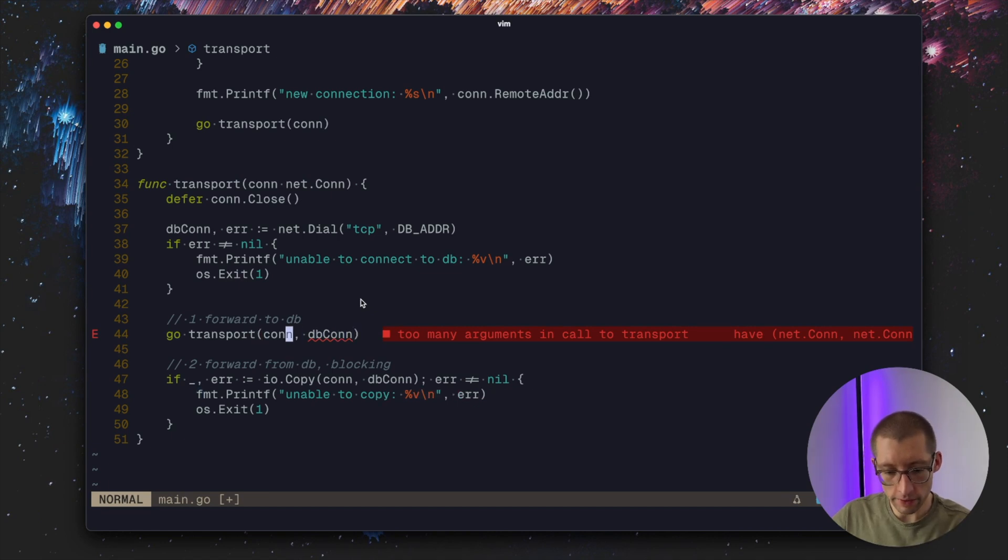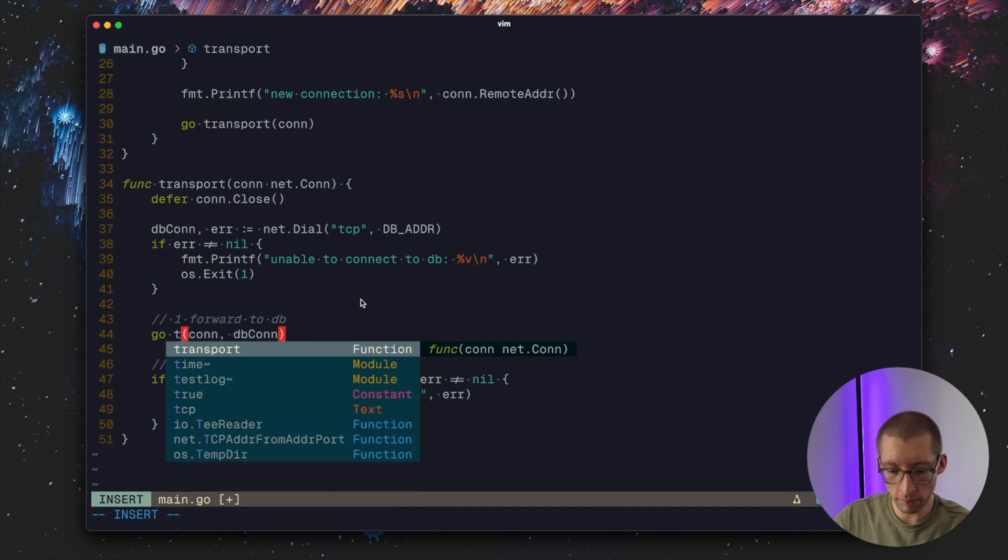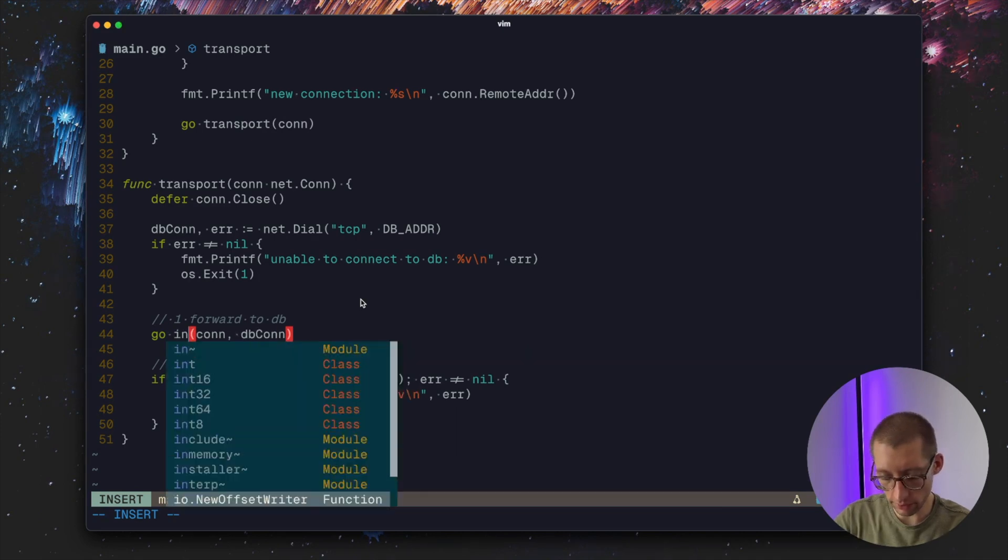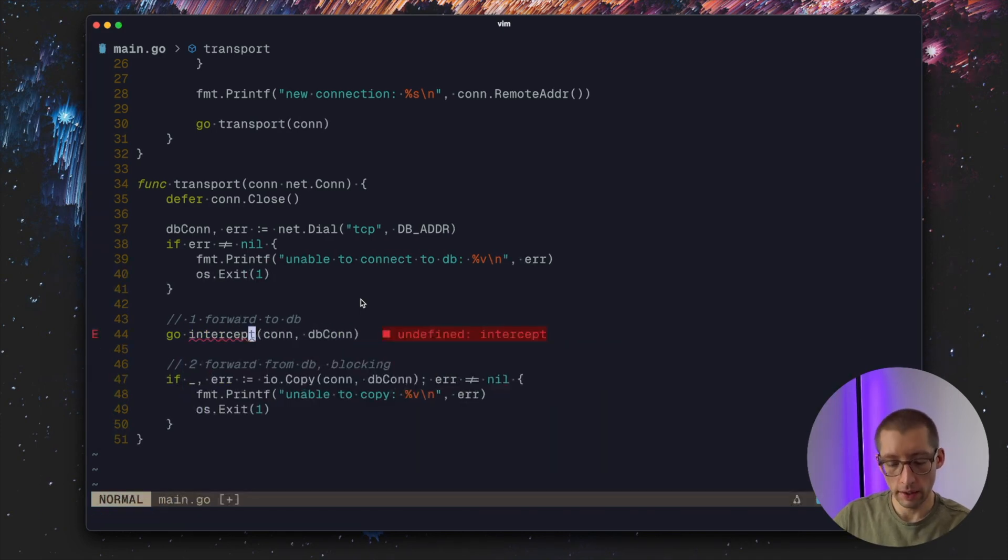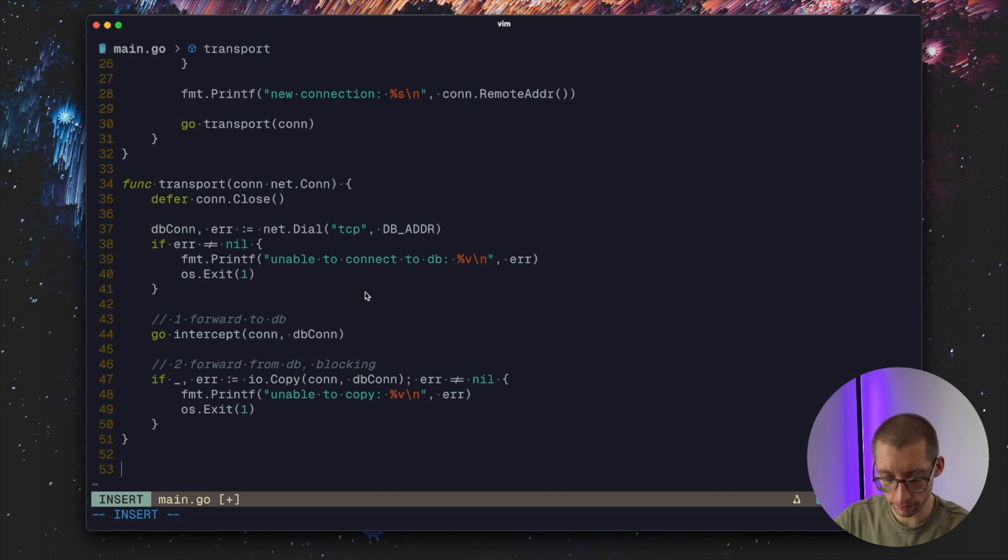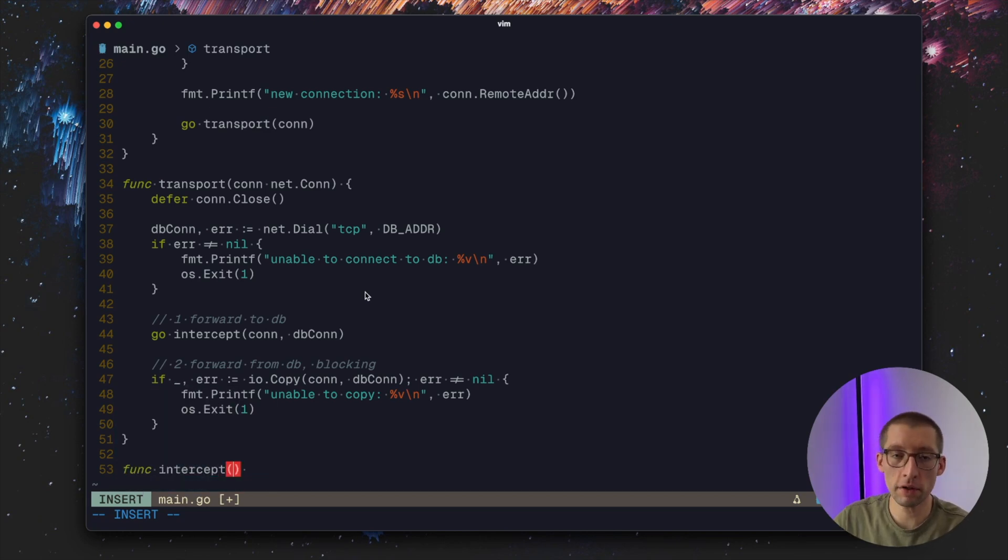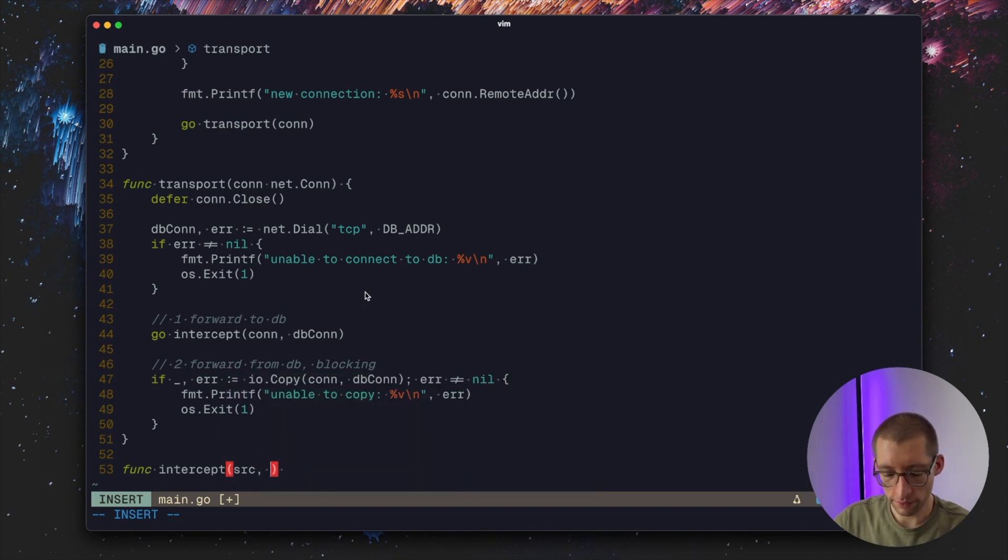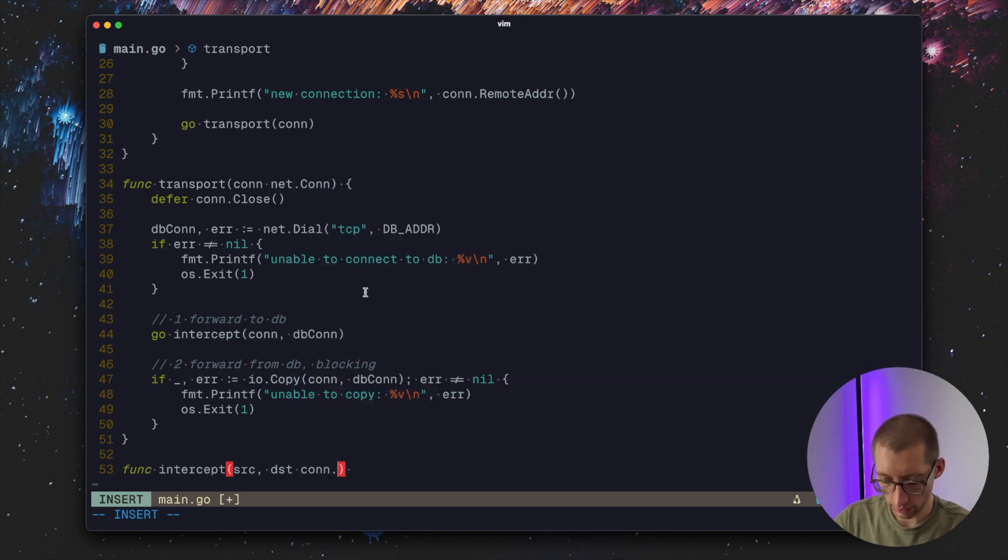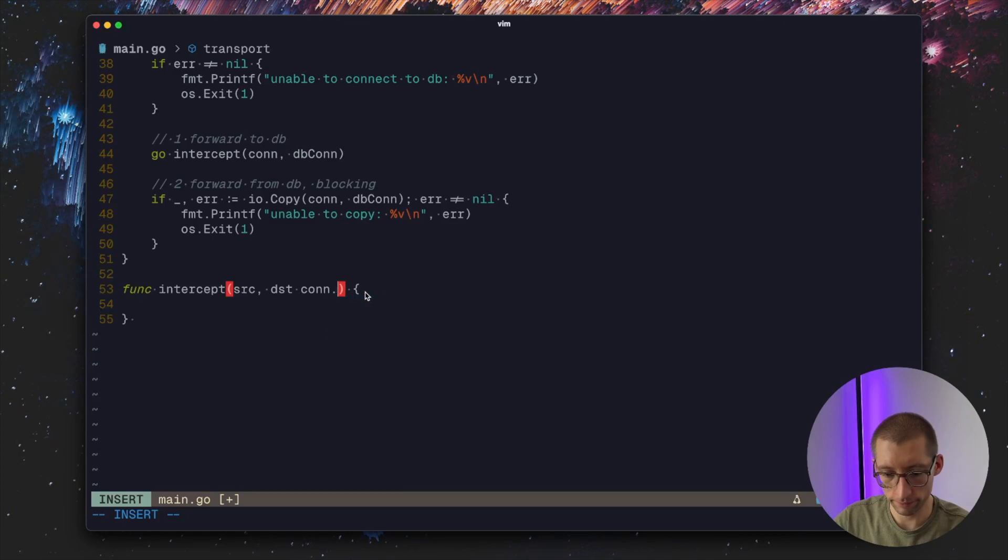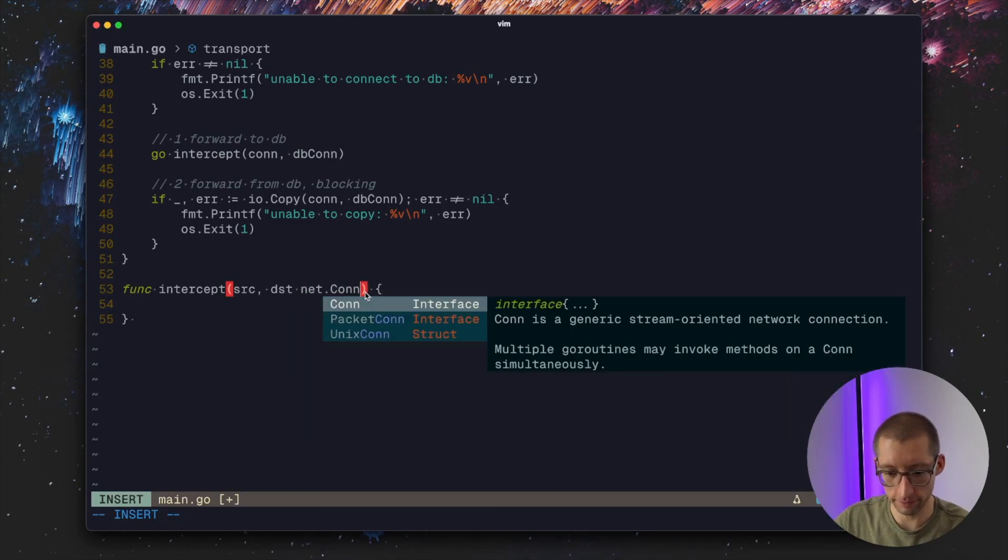It's our new function that we didn't implement yet, it's intercept. We pass there our proxy connection or client-proxy connection and DB connection. Let's define this function intercept and similarly to io.copy it needs source connection and destination connection.